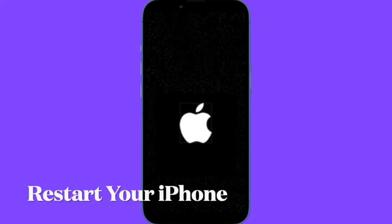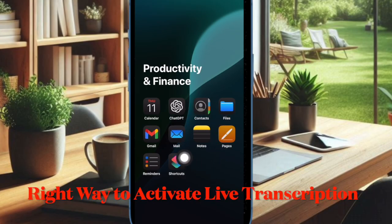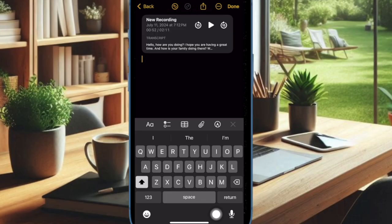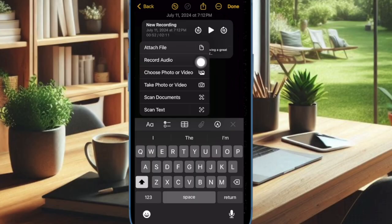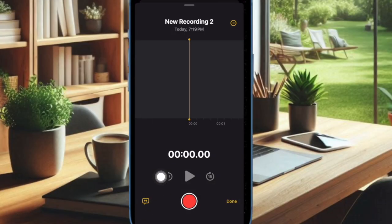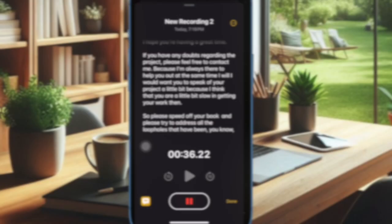Once your iPhone has rebooted, open the Apple Notes app on your device. Now bring up the software keyboard by tapping anywhere on the screen. Then choose the Media Attachment icon to proceed, then select the Record Audio option in the menu. Next, tap on the Live Audio Transcription icon — the quotation mark at the bottom left corner of the screen — to start transcribing your recording into text in real time.